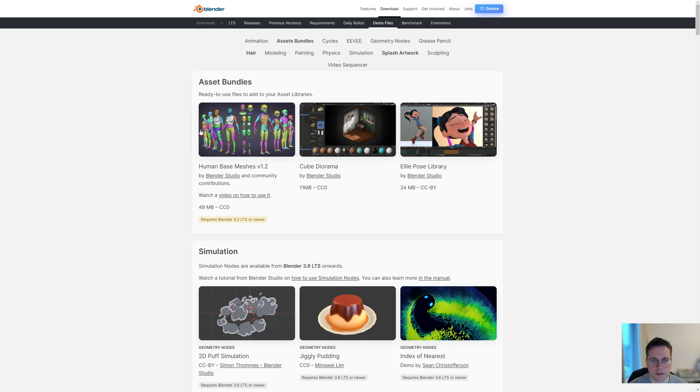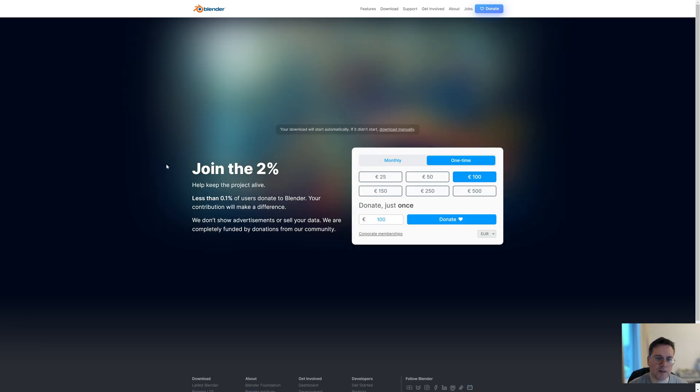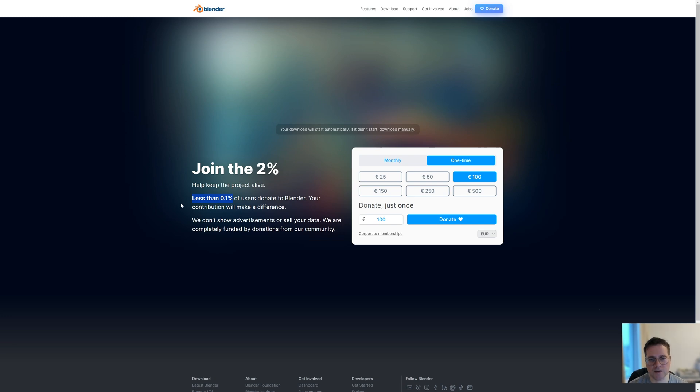To download it, just click on this. While we're downloading, we come to this page which urges us to donate to Blender. It's pretty shocking that less than 0.1% of users donate to Blender, so definitely something to consider, even if you just pay one time.